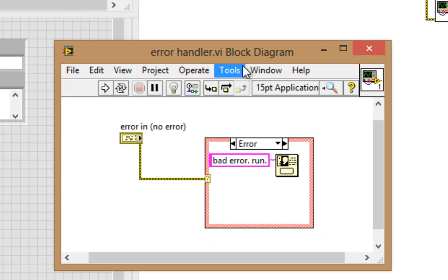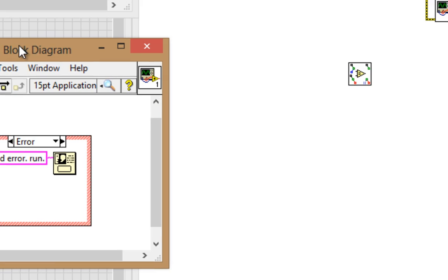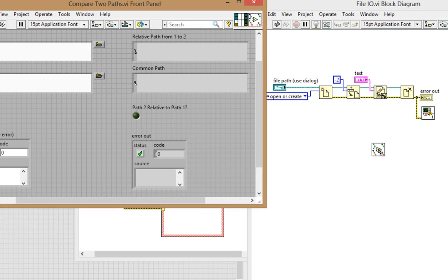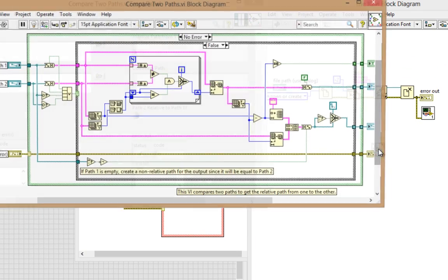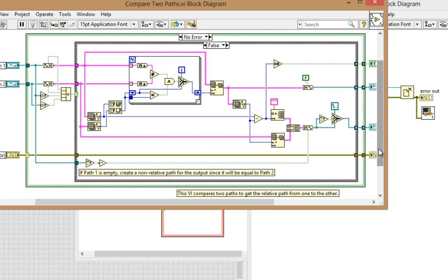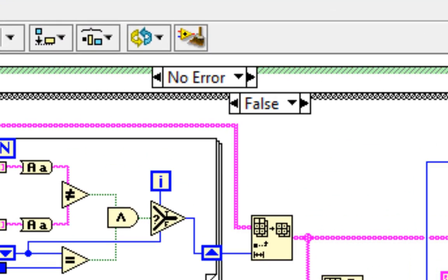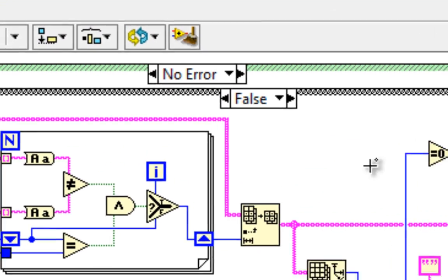Here it is. And we contrasted that with the default action of most native LabVIEW VIs and functions, which is to only execute their code in the case of no error.